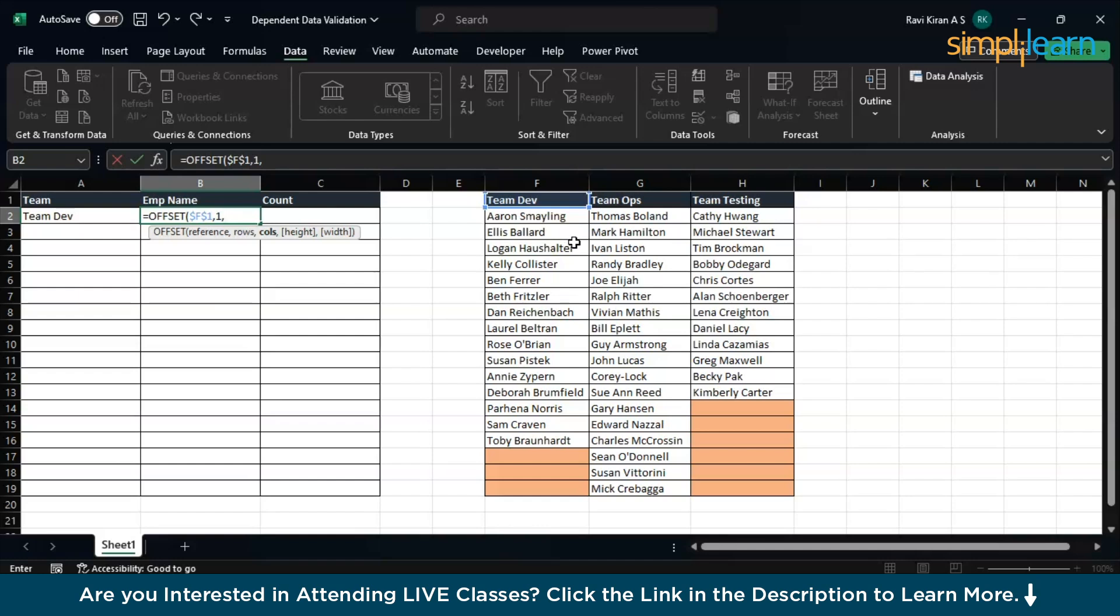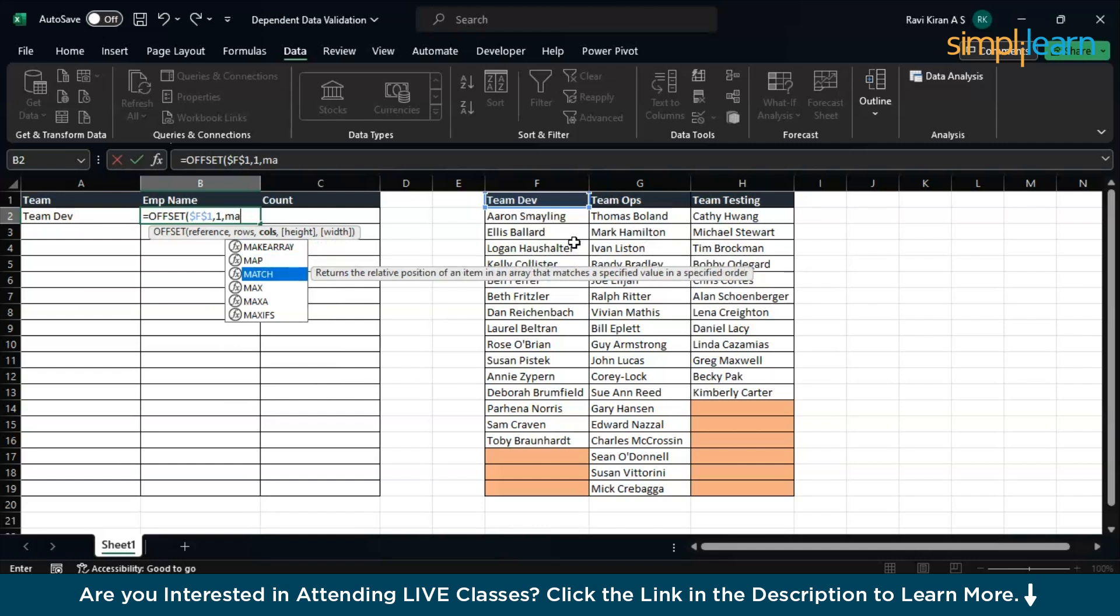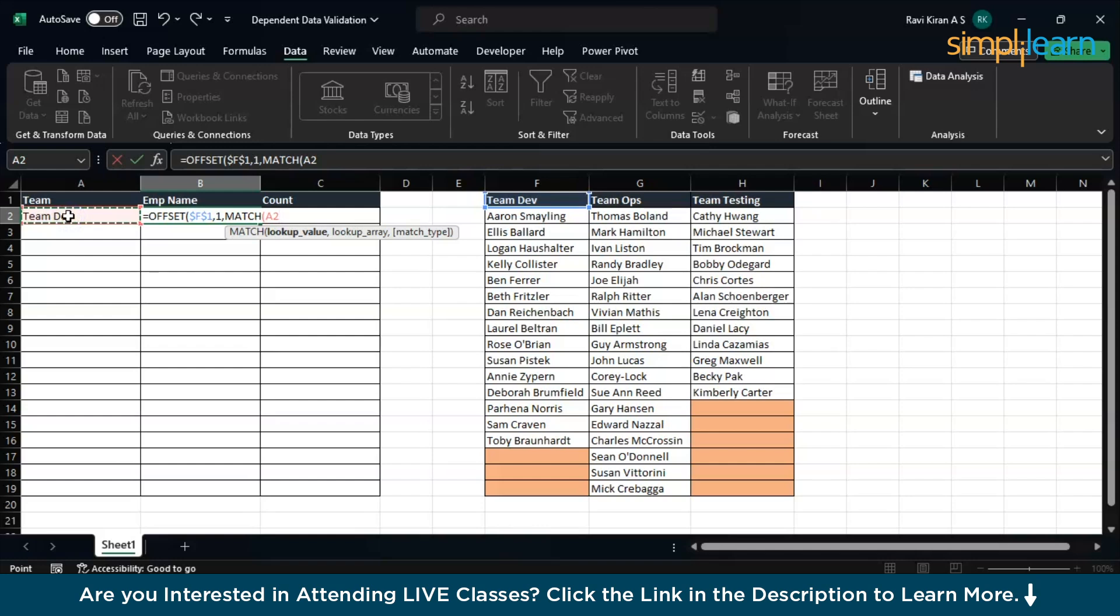We don't know from which column we have to select the data. For that you might remember the index match function which is one of our tutorials in the Excel playlist. You'll be using the part of that index match function, that is the match function, to recognize which column we have to select. Type in Match and press up to select the function. Now is your lookup value. Based on this particular selection which is A2, whichever team is present here, based on that lookup value you will be selecting the column from these sections.